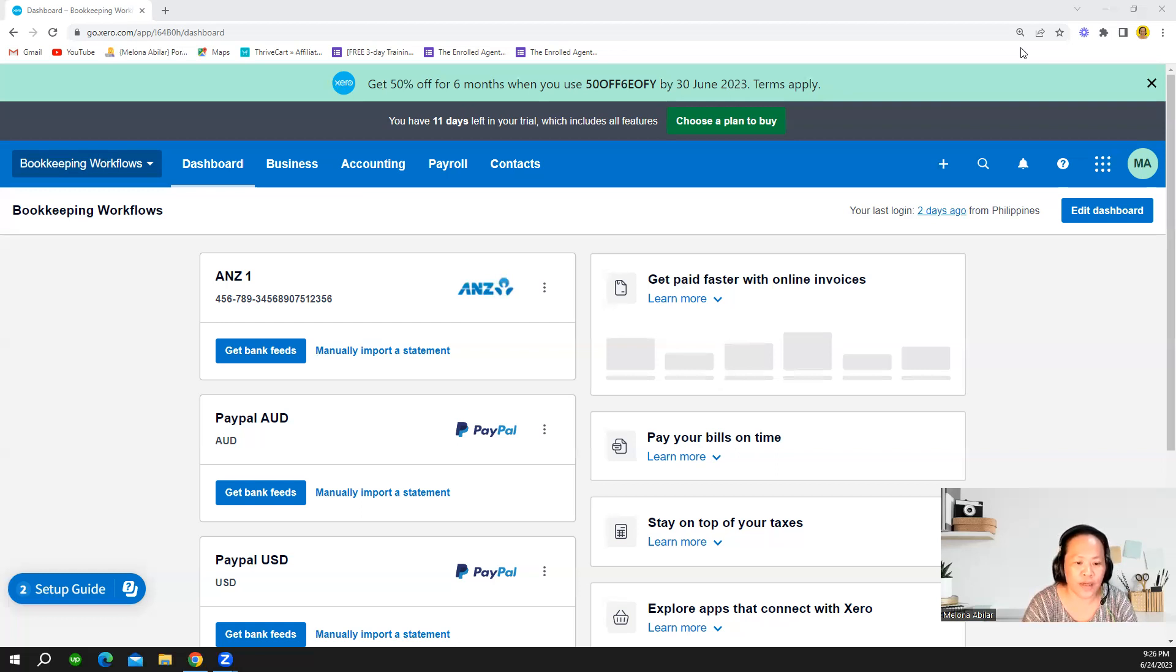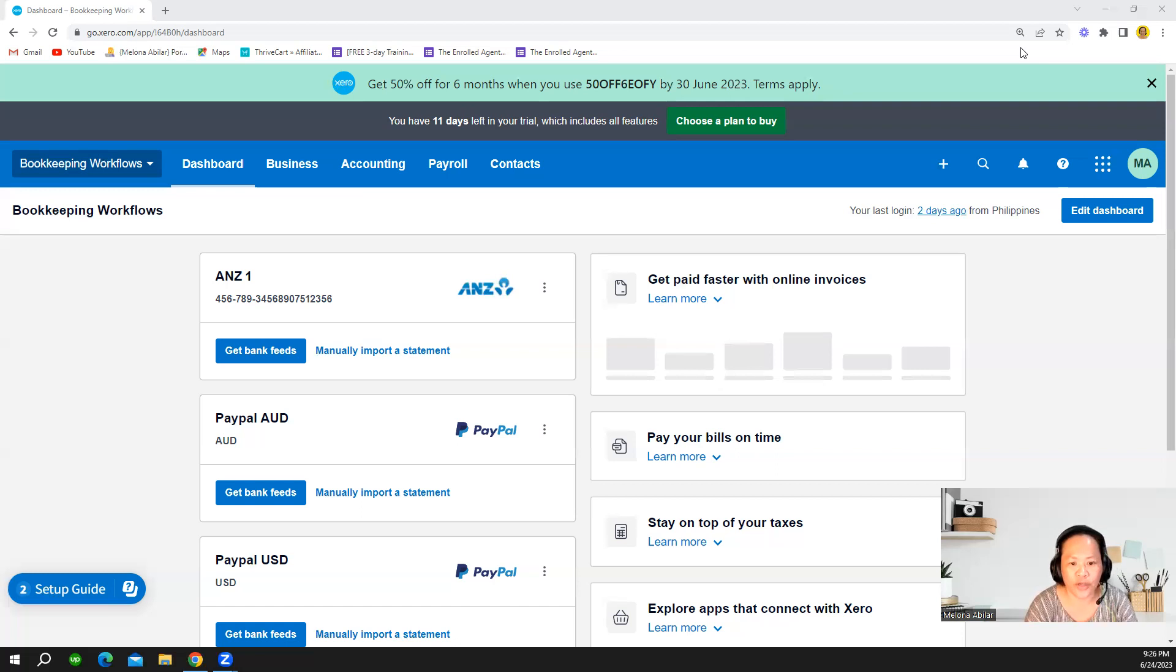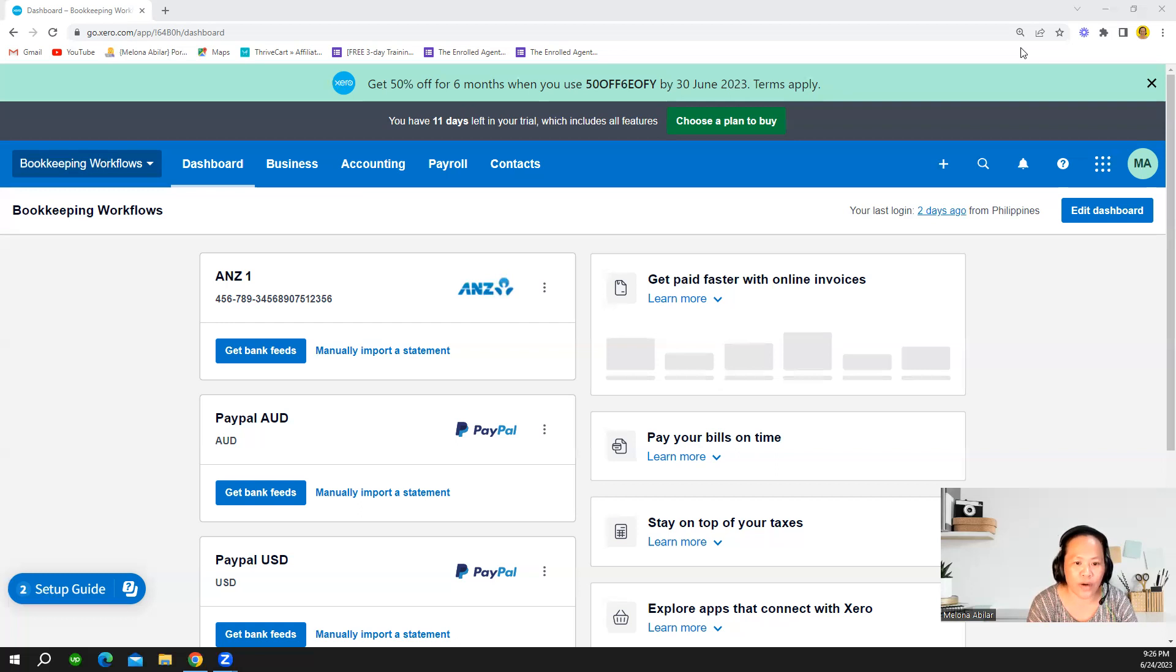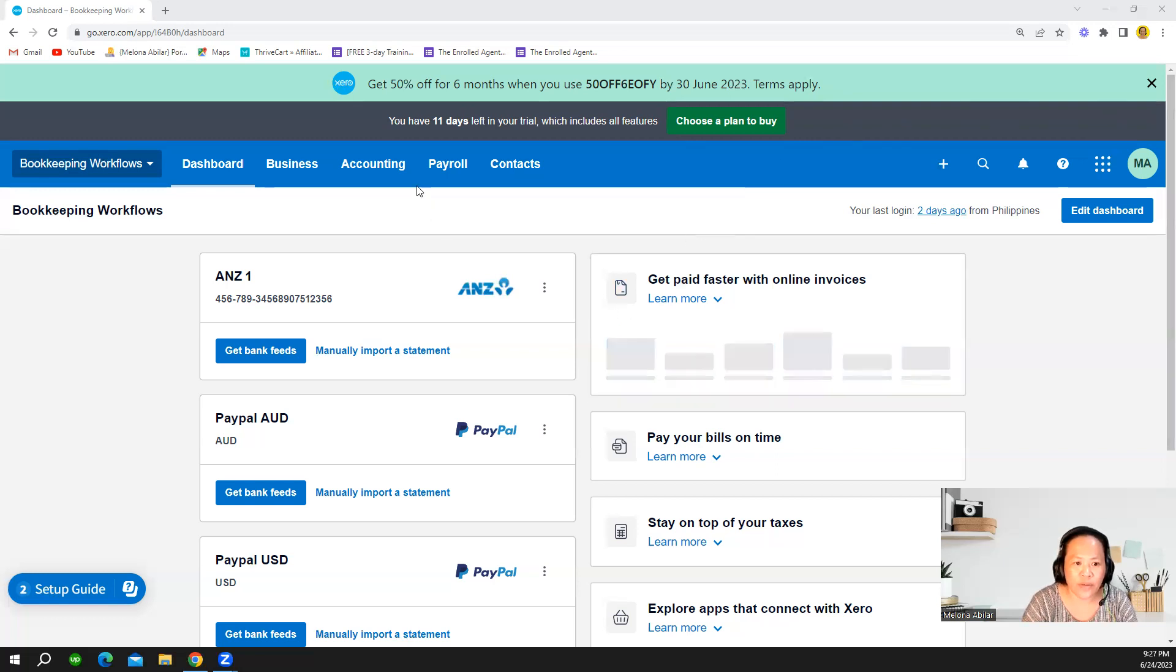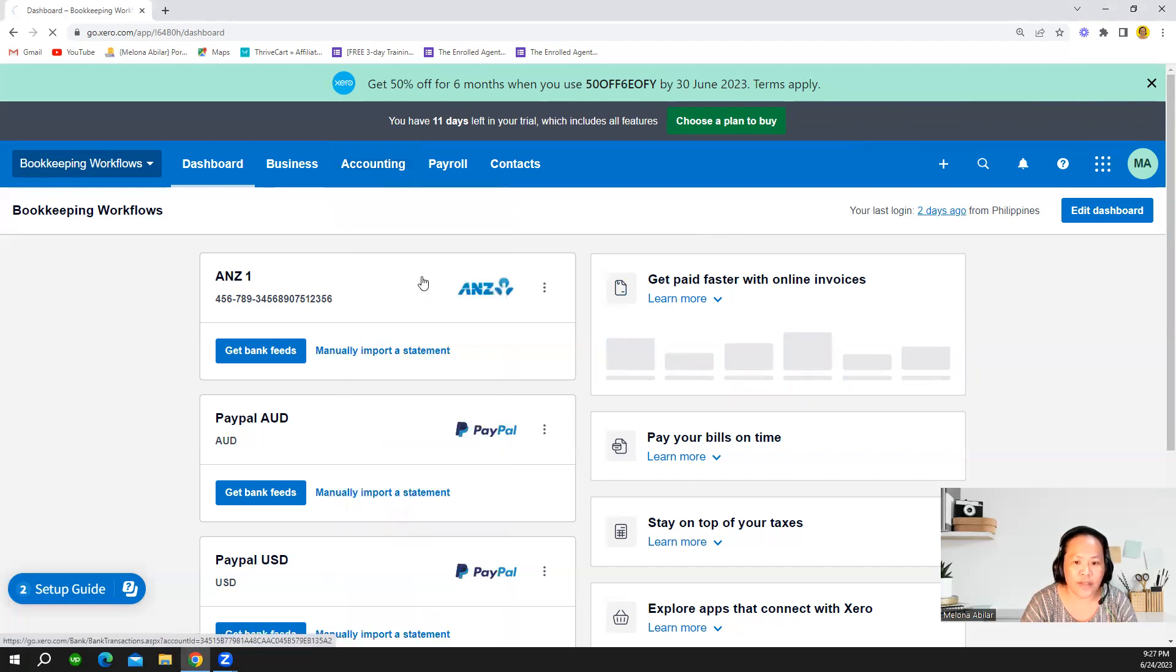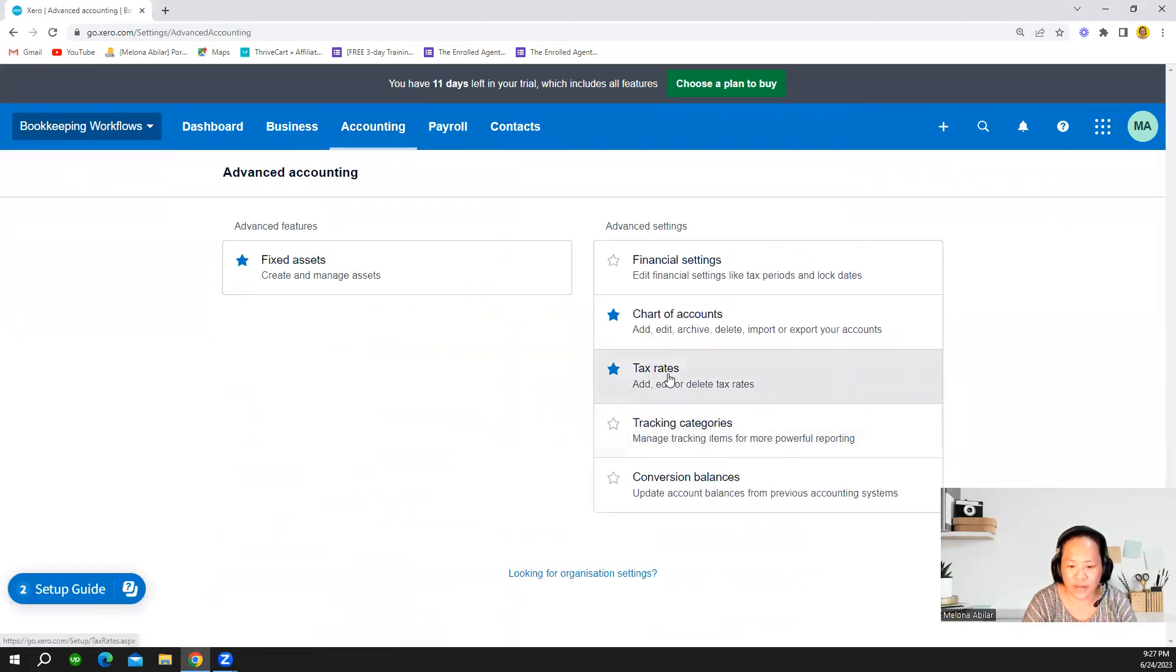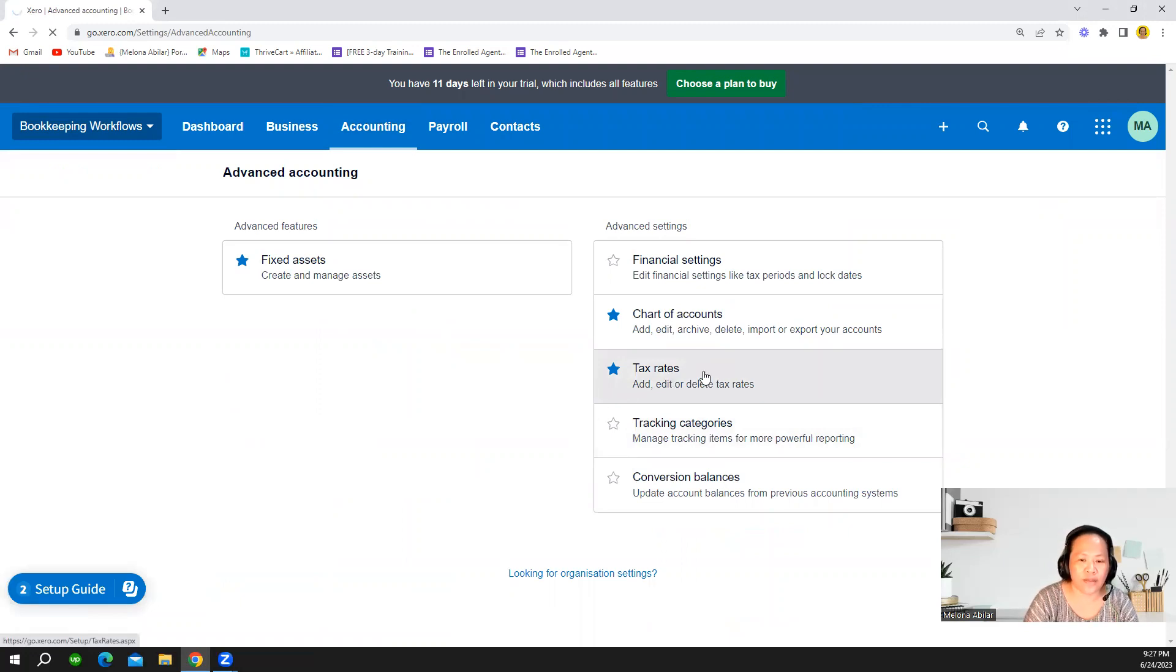The first thing we have to do is I will show you where you can find or set the basic tax rate and then later we will go to the chart of accounts and see how the tax rates are showing in the chart of accounts. So let's go to accounting and then click on advance, and then you just click on the tax rate.